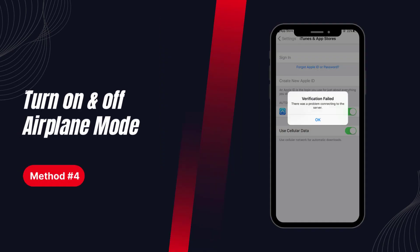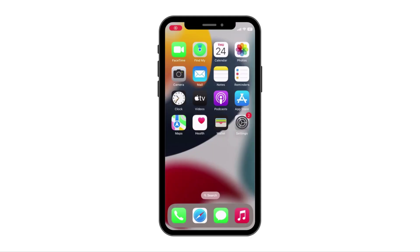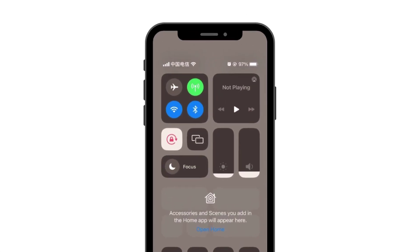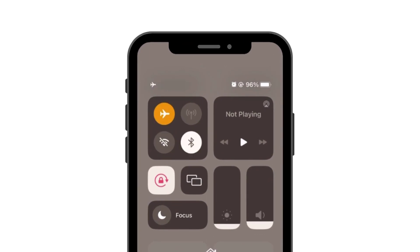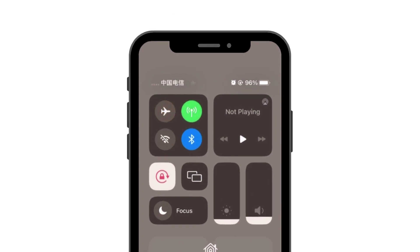Solution 4: Turn on and off airplane mode. Turn on airplane mode and then turn it off to refresh the network and see if the problem is solved.